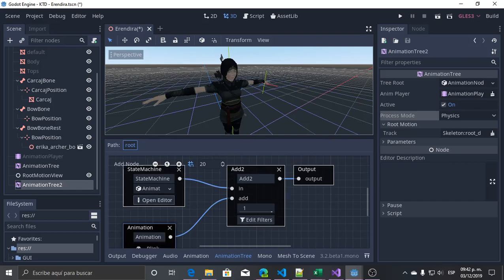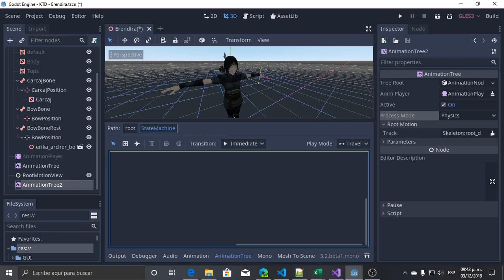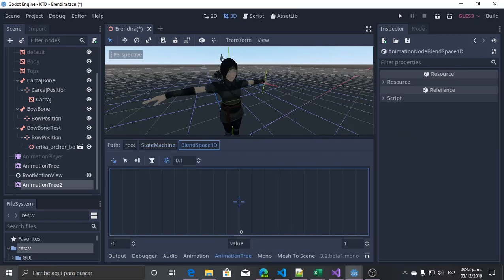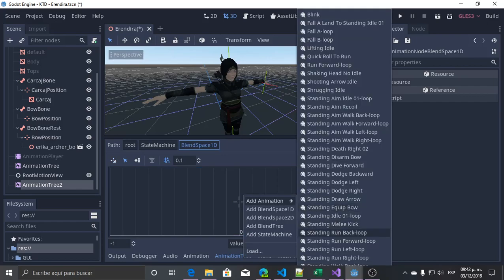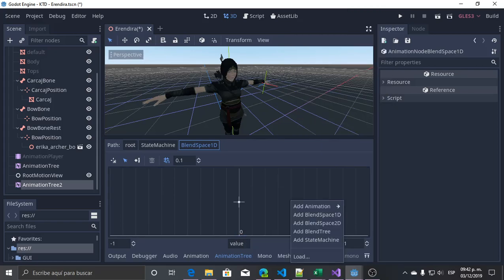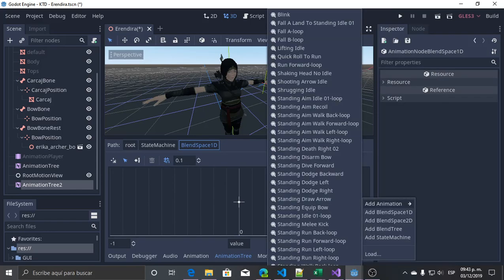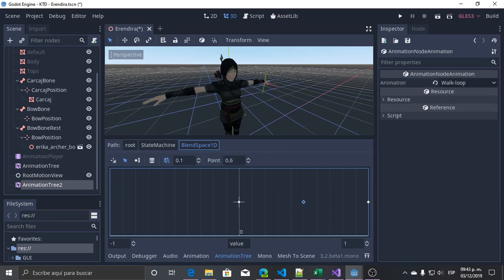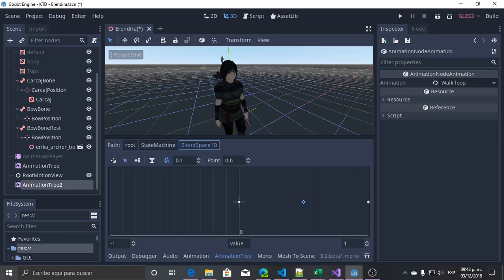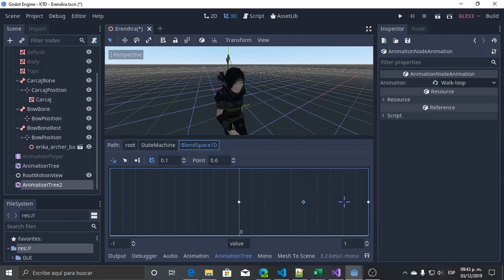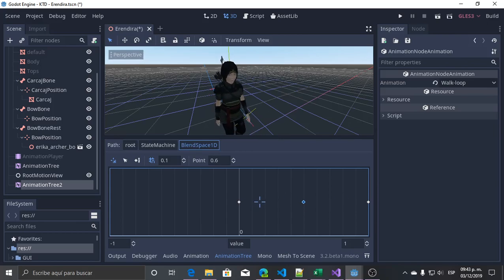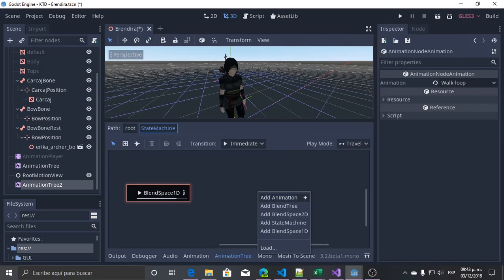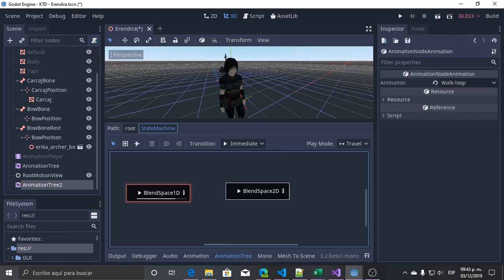The first state is when the character is not using the bow. I will add here a Blend Space 1D — this will have the movements when the character is not using the bow, so it's an idle, walking, and running animation. I will play it, and then we have the first animation when she is not using the bow. Now I need another group of animations for when she is using the bow.